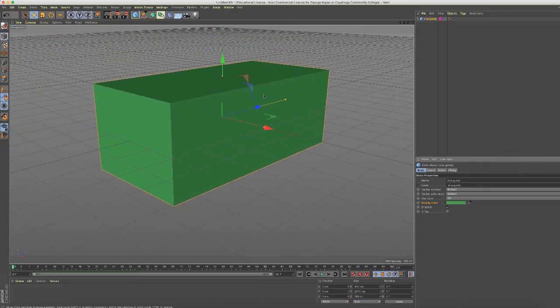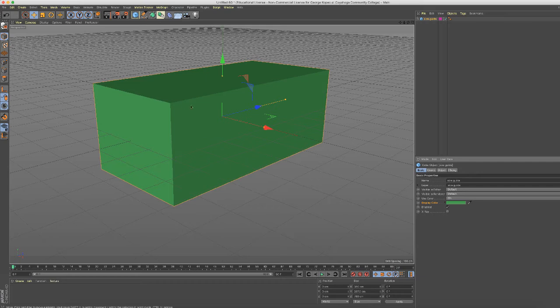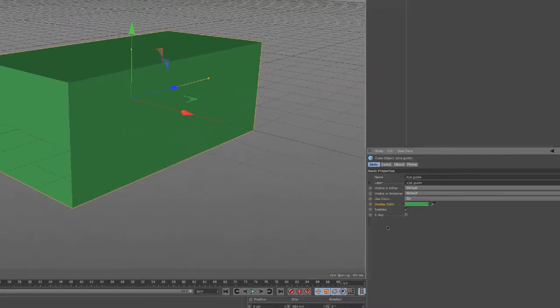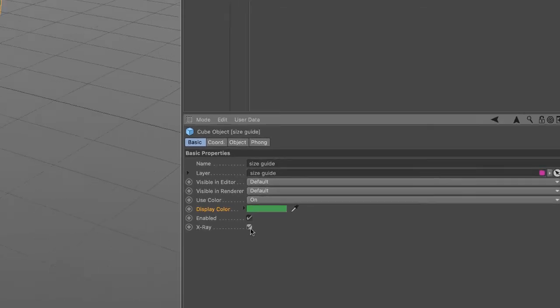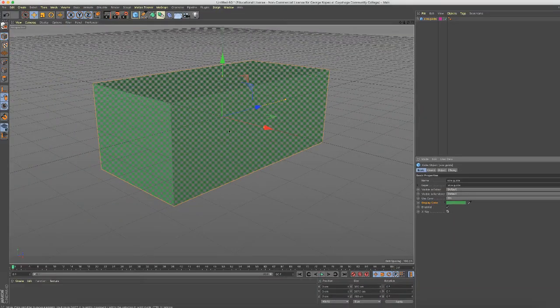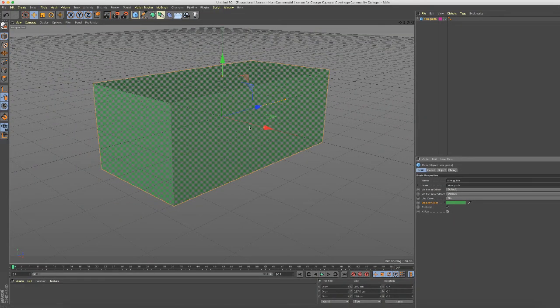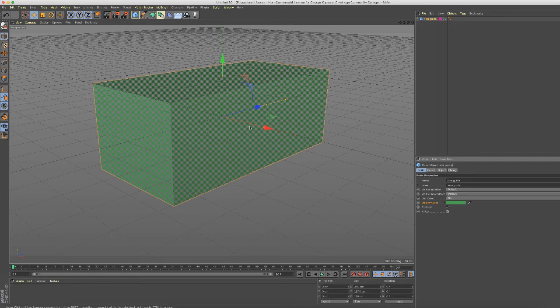And click that. Okay, now still that's opaque and building a table within there is going to be a little bit difficult. So what's really cool, again under the basics tab, if we enable x-ray, now we can see through the cube.